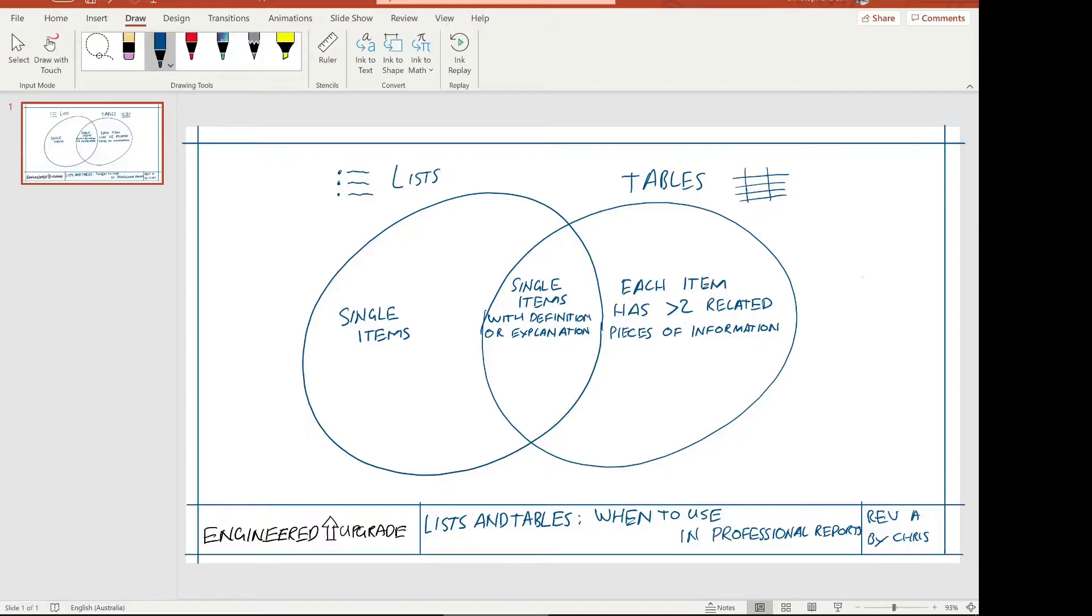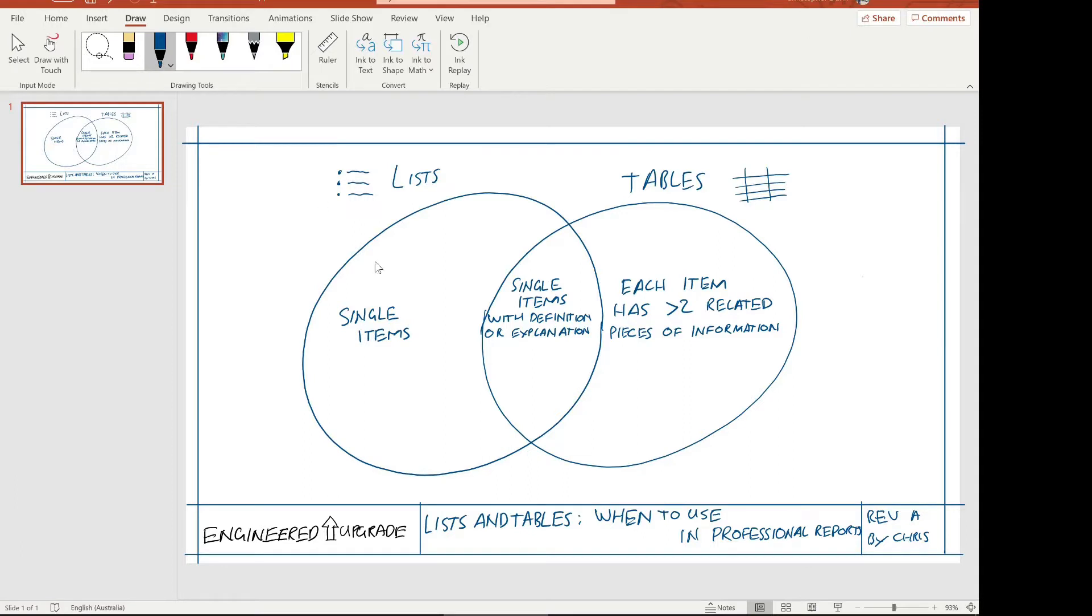The three cases for lists and tables: when to use a list is when you have single items such as a city or place name. A list of single items that are represented as a bullet. Then when to use tables is when each of those items has two or more pieces of information associated with it, then you put that in a table. The overlap is here where you have a single item with a definition or explanation next to it.